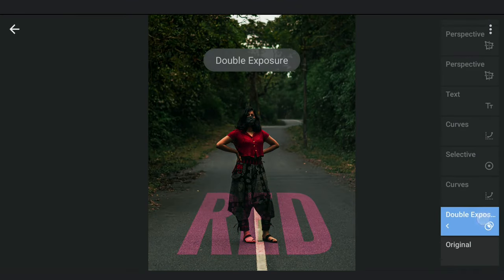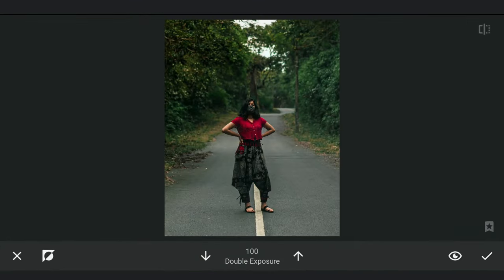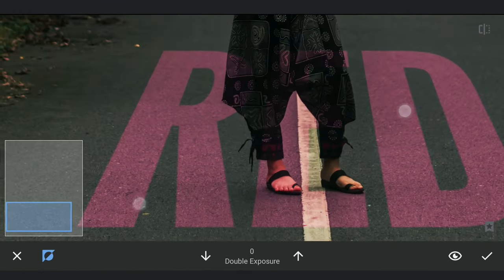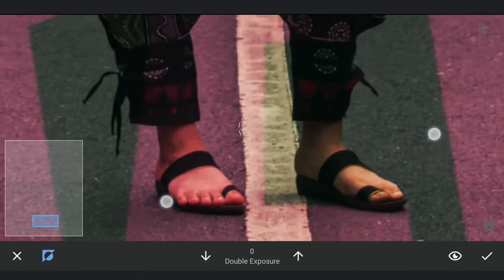Then going back to the masking screen in double exposure and removing the text on the subject to get this interesting effect.